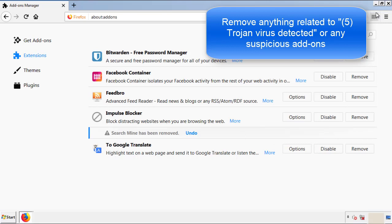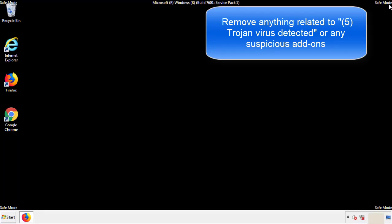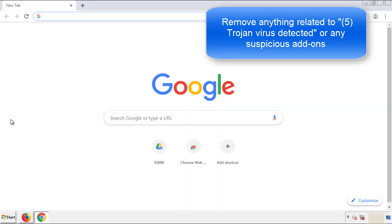Once Firefox is restarted, and we've made sure there's no miscellaneous extensions, we can move on to Chrome.